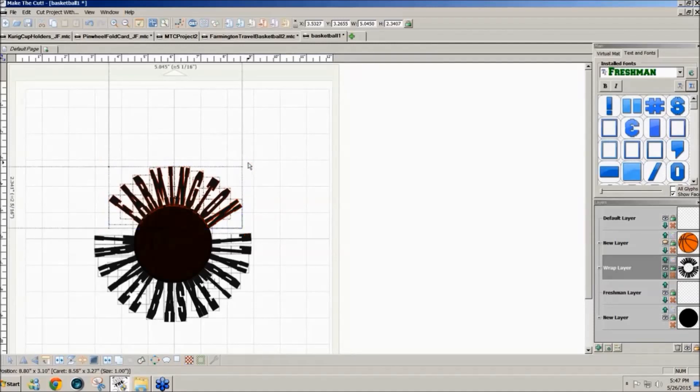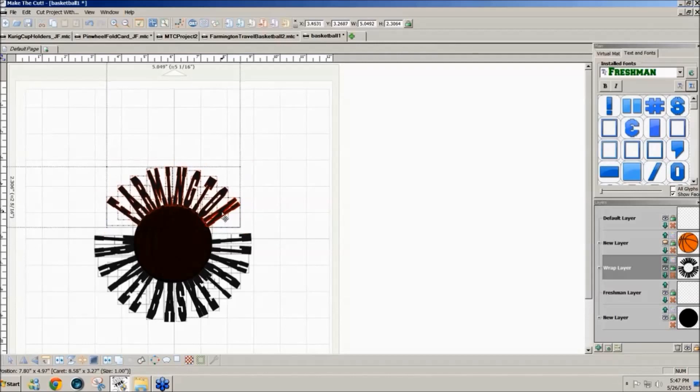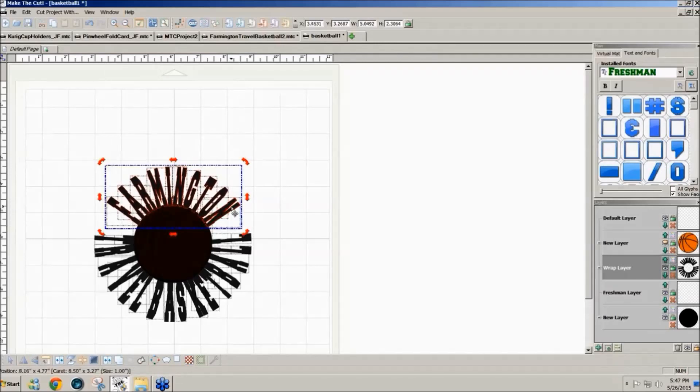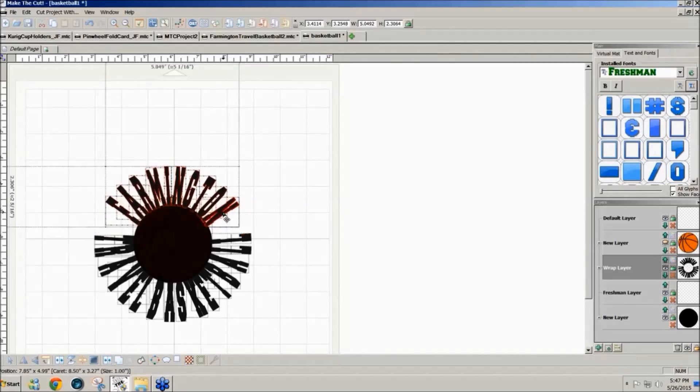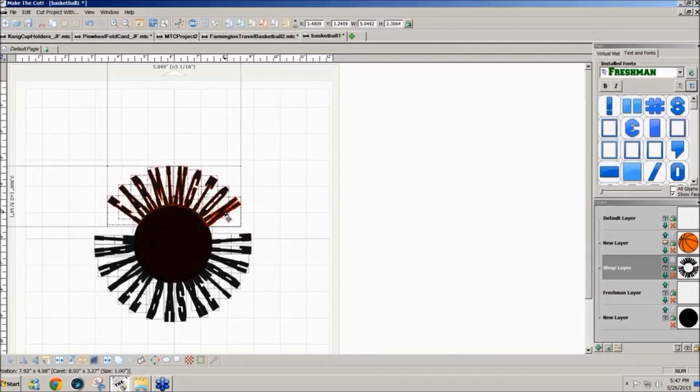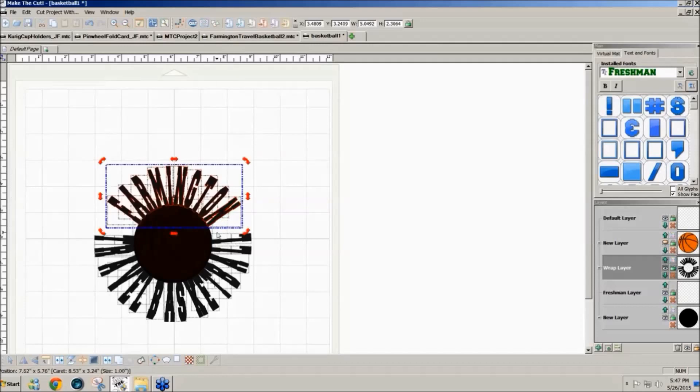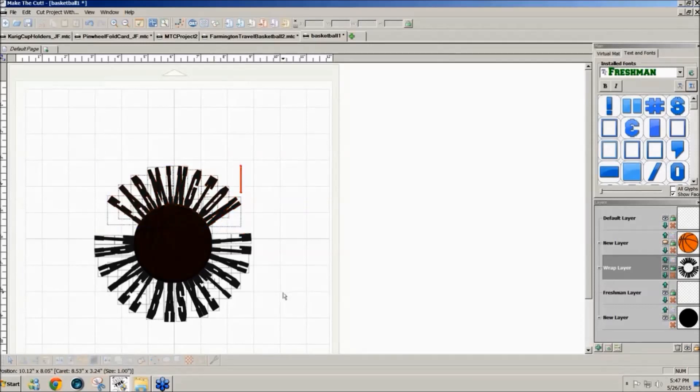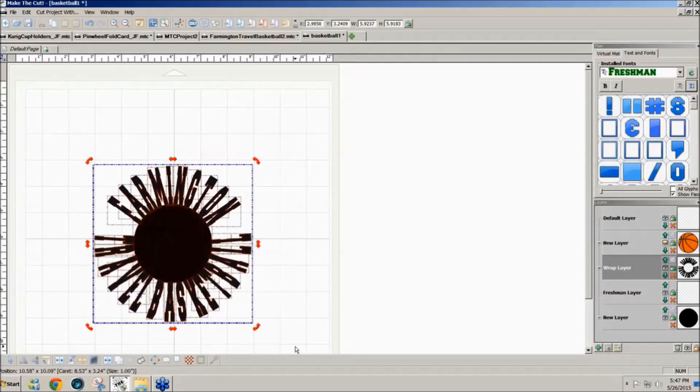Maybe a little more. You can tweak it how you want until it looks right to you. And I just want it to be barely overlapping. So once I have it the way I want it, I'm going to select all just by dragging my mouse around it.